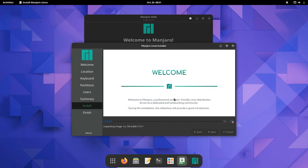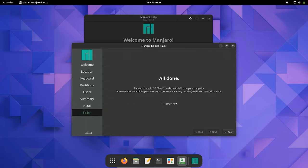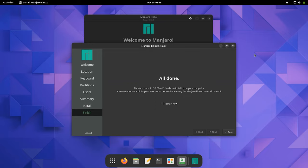It may take a while, so grab a coffee and check it after a few minutes. Manjaro Linux 21.3 has been installed in this system. We just need to click on Done, close it, and power up the system.